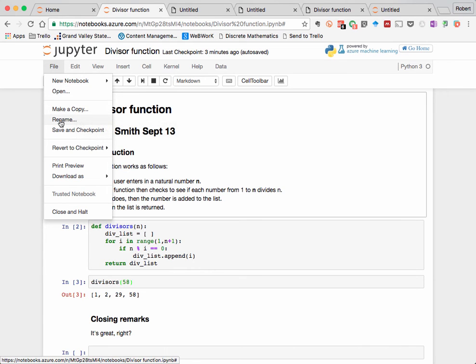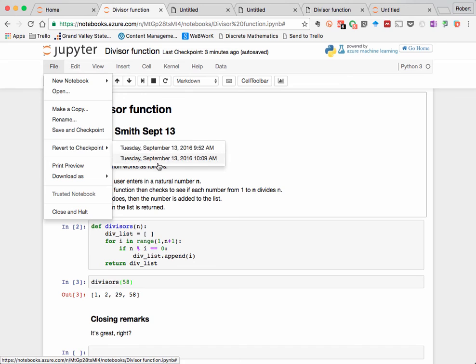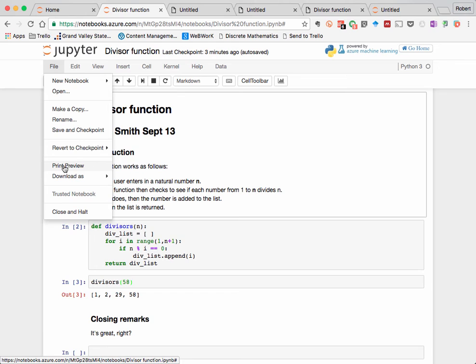Make a copy, rename your notebook. You can even revert back to a previous checkpoint, an earlier saved version of your notebook, which is very handy, and view a print preview.